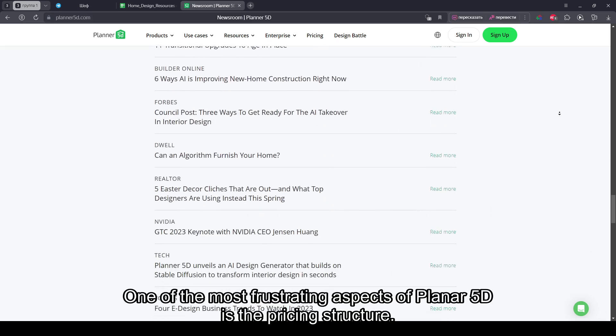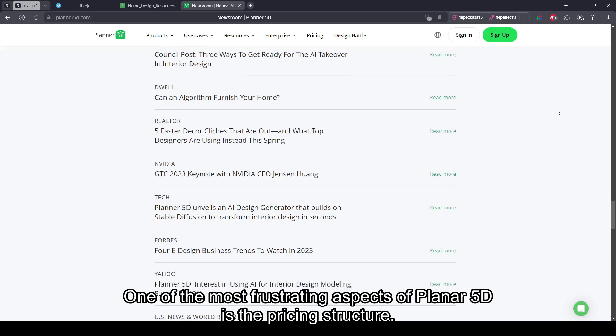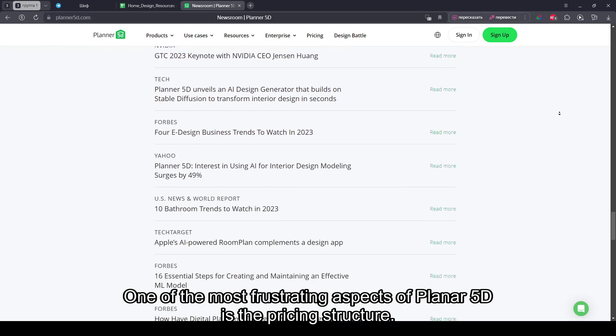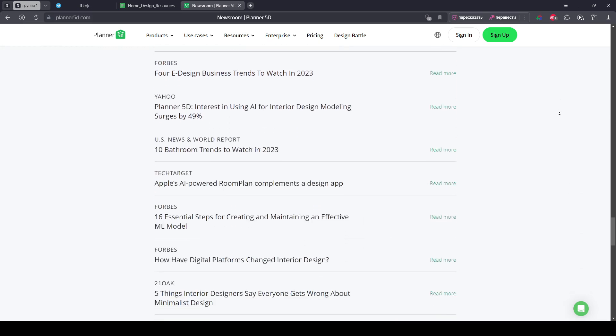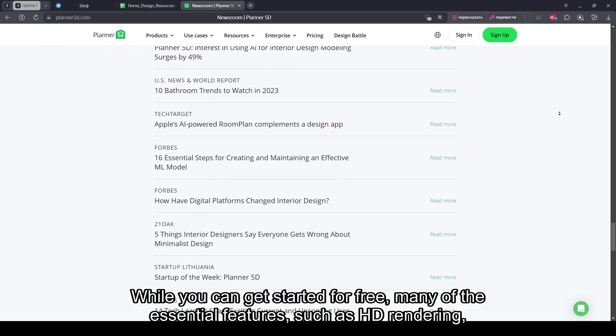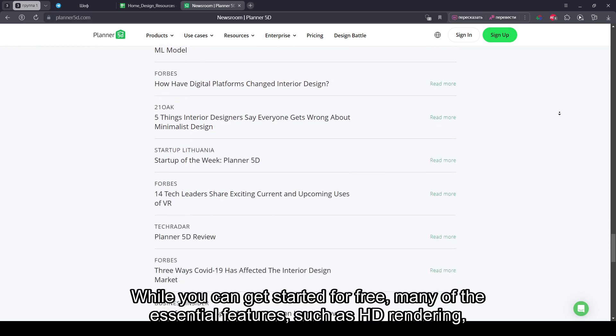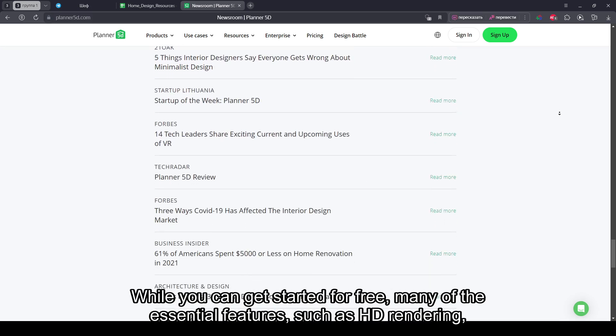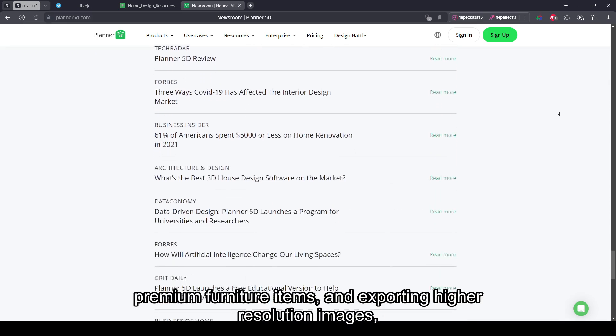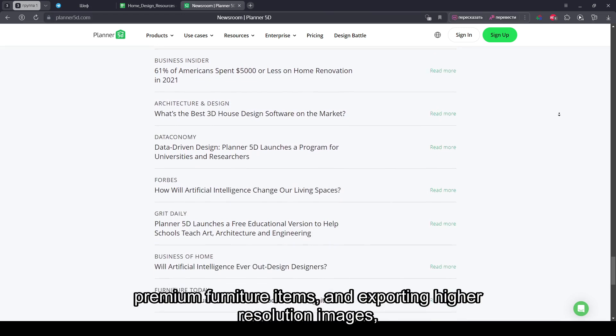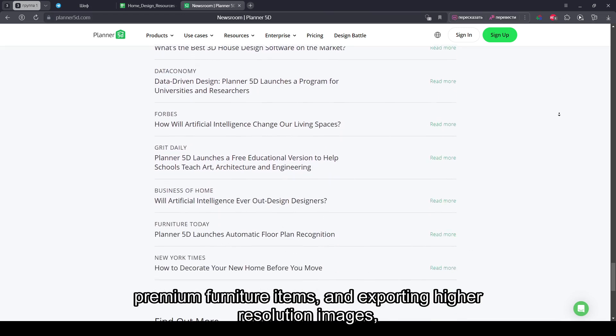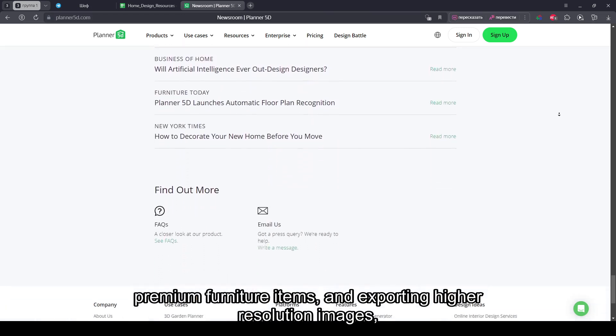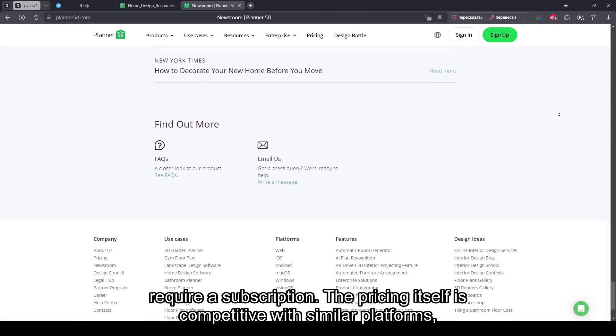One of the most frustrating aspects of Planner 5D is the pricing structure. While you can get started for free, many essential features such as HD rendering, premium furniture items, and exporting higher-resolution images require a subscription.